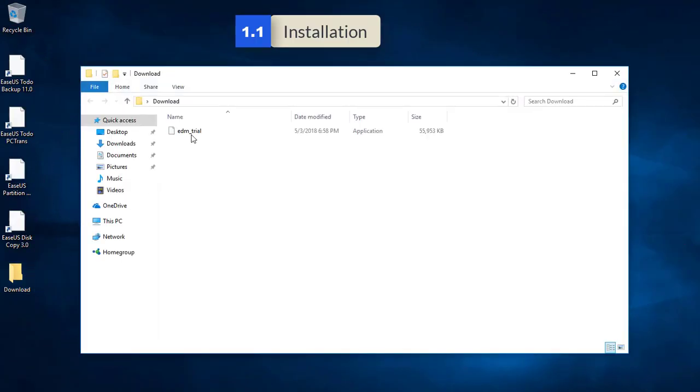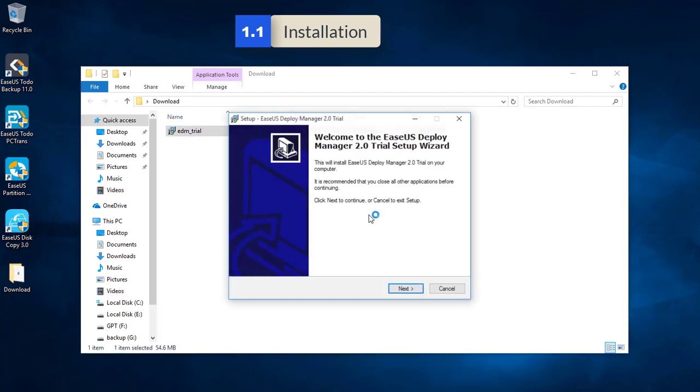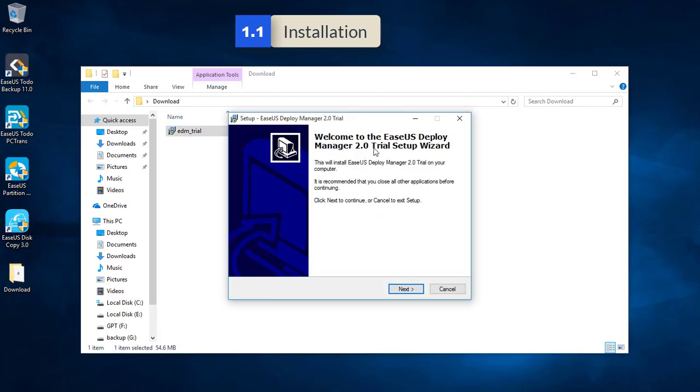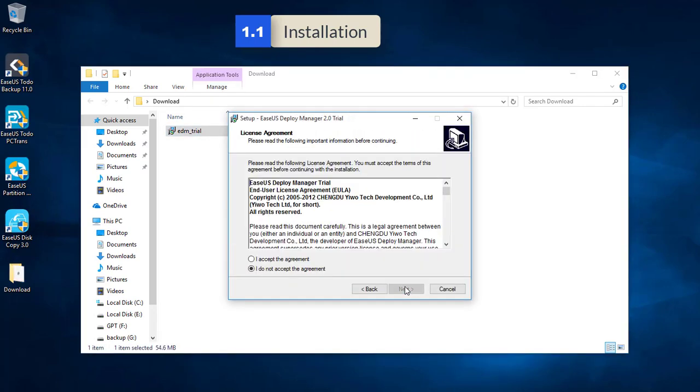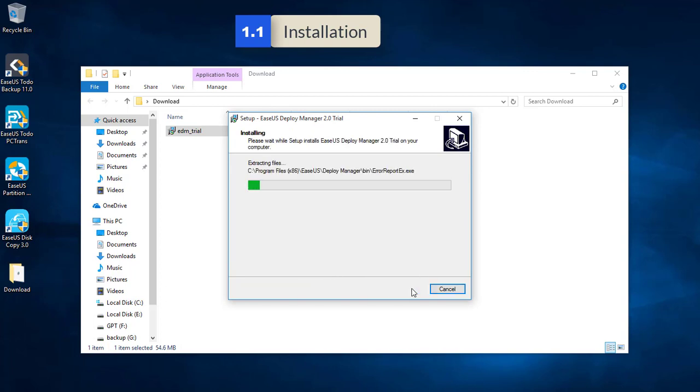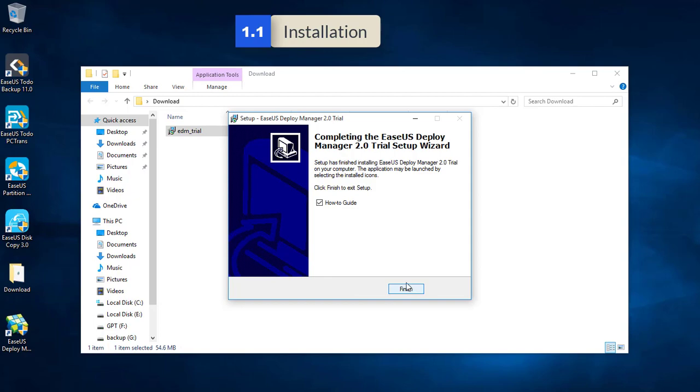Hello, this is a video about EASEUS Deploy Manager. It is a dedicated solution to equip dozens of different machines in the same lab with the Windows operating system image, so you no more need to go in front of every single PC to install Windows.